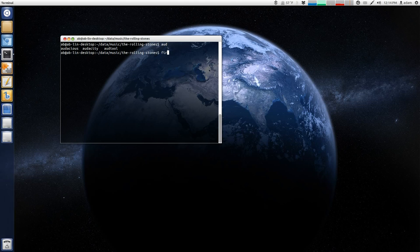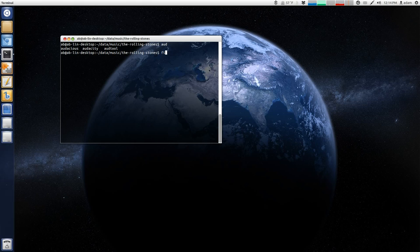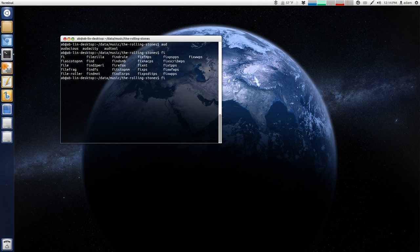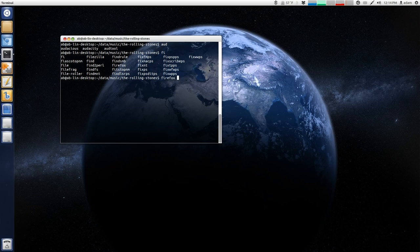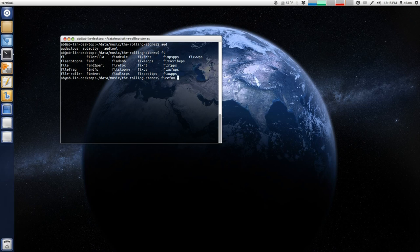So, even Firefox, you know, I just type in FI, and then I hit tab. Oh, I've got a whole bunch of those, but if I type in FIR, it'll automatically complete.